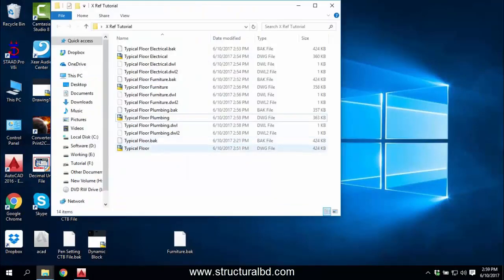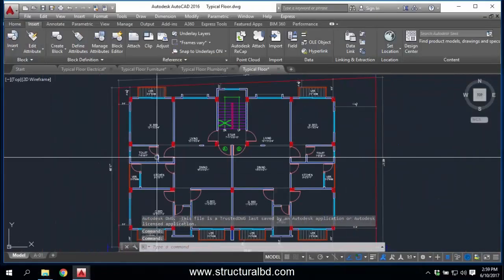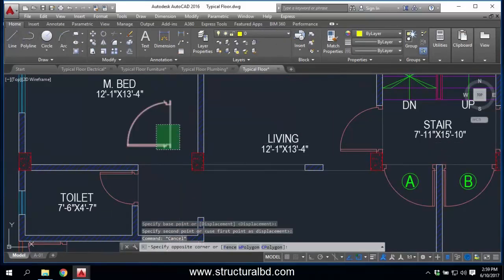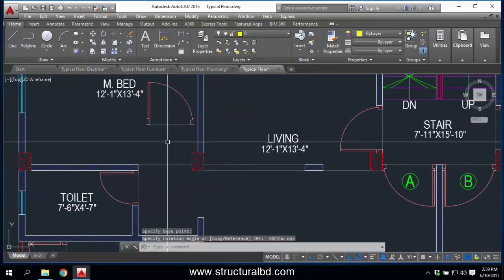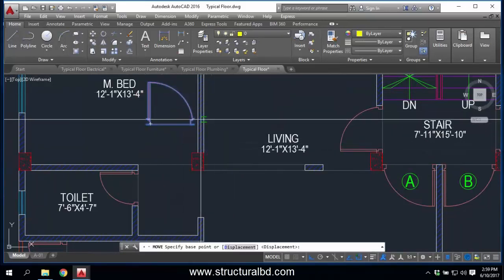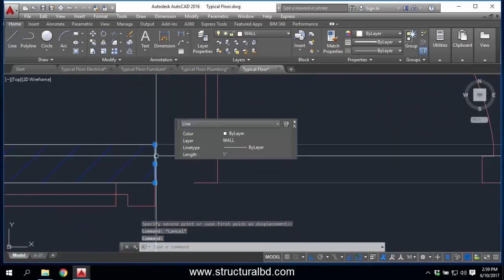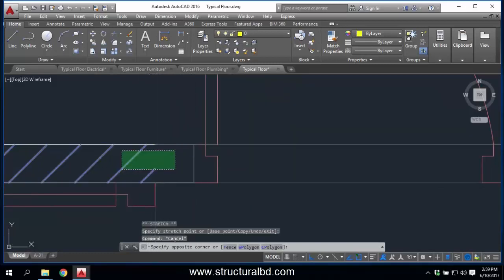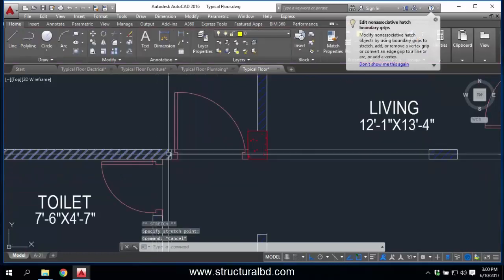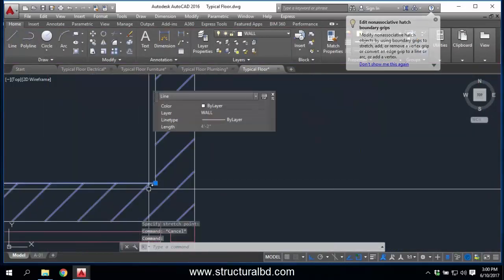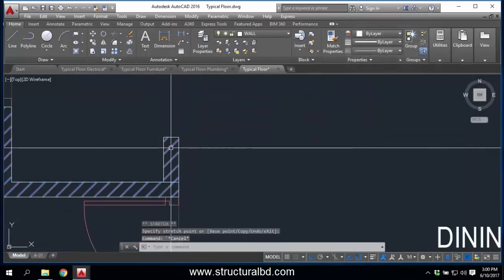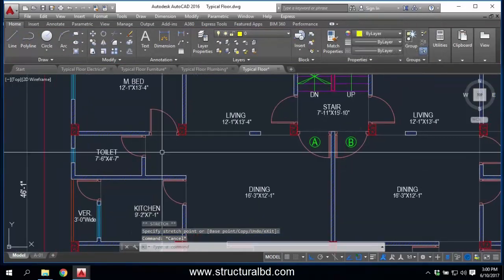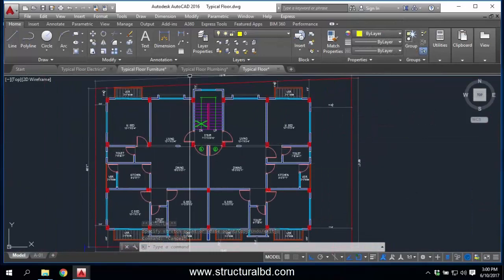Open the main Typical Floor plan. Say I want the door to be in a different location — move this door. I have made a change here: the door was in one position, and now I want to close this door and close this wall too. This portion has been changed.